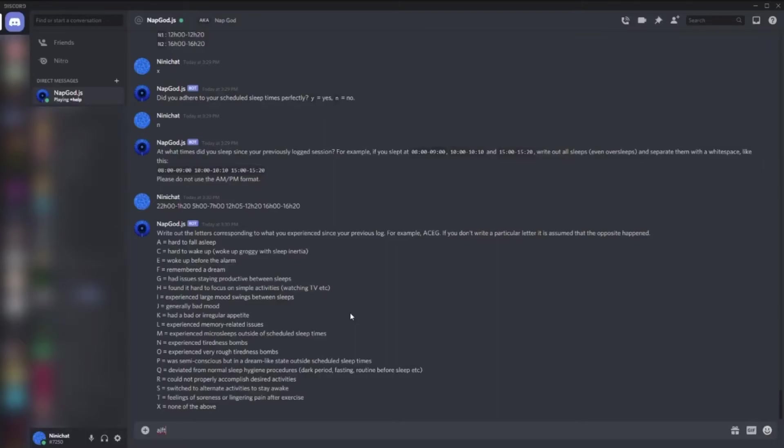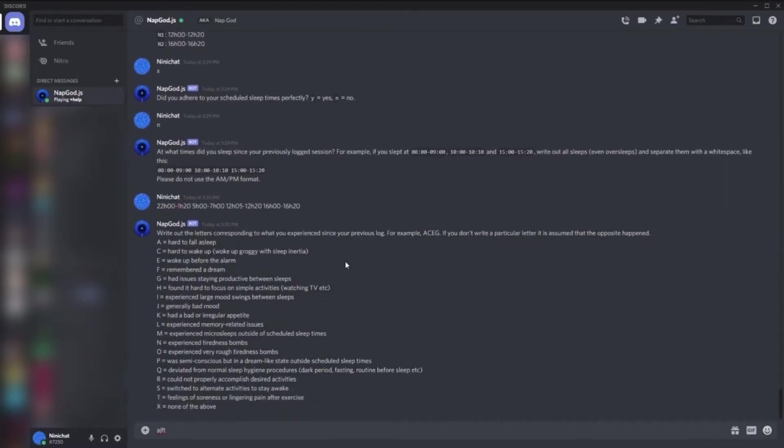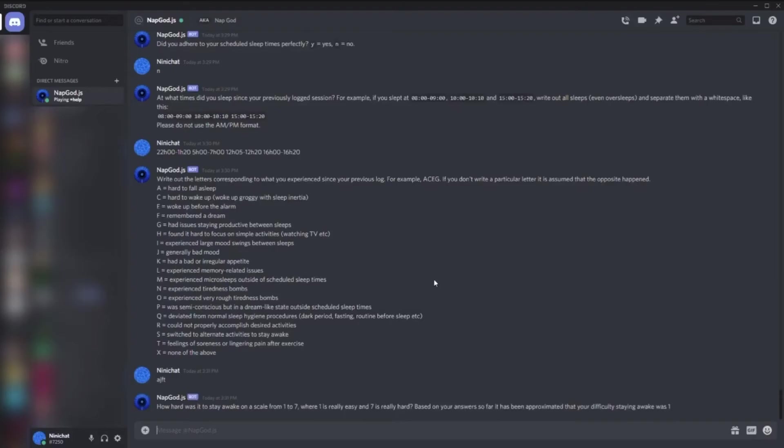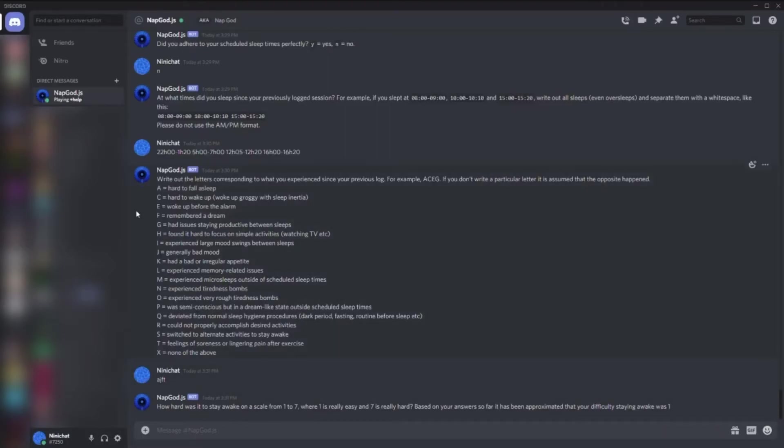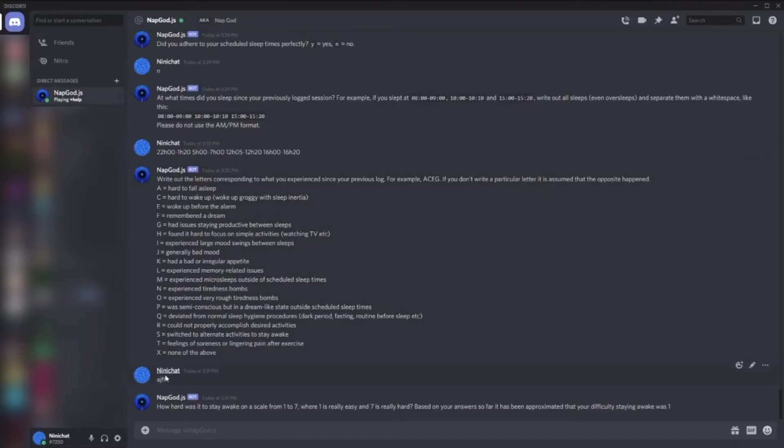We can just put X if none of the above applies - this will be some kind of generic. How hard was it to stay awake? The approximation is one because I didn't have any hard time according to the statements. If I said I had very rough REM rebound, it would probably suggest something else than one, which is very easy.